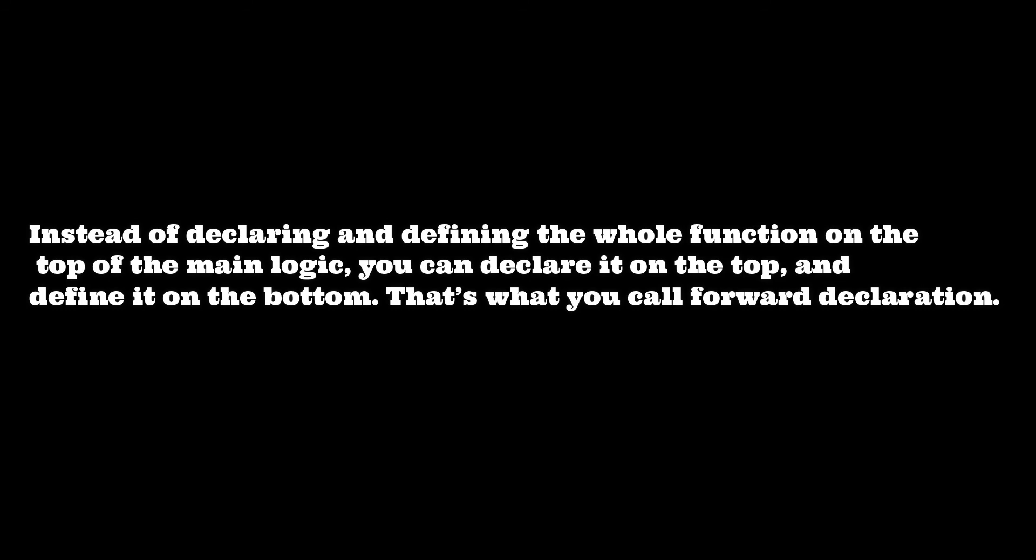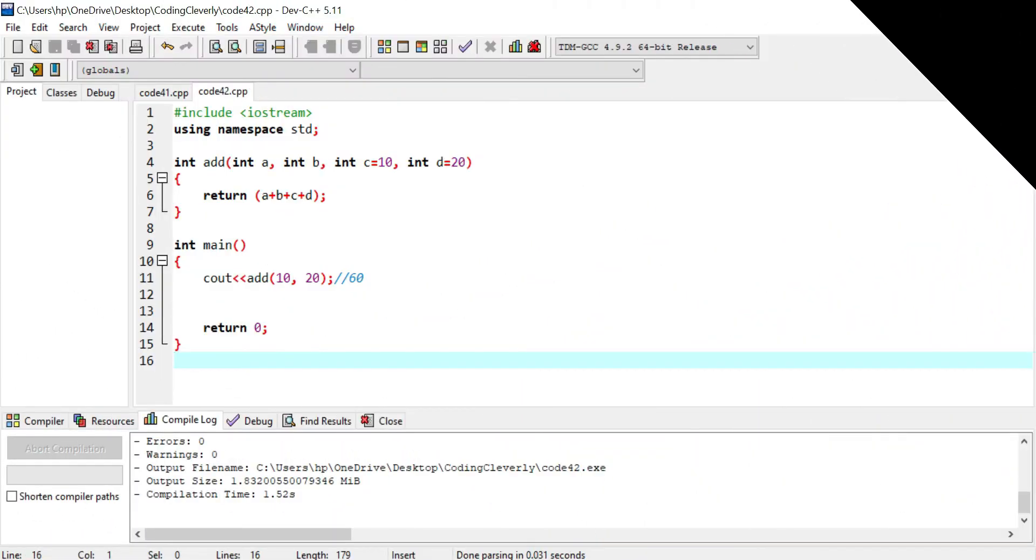But there's another way in which you just give your declaration on the top of the main logic and give the necessary definition on the bottom. And now let's go on the implementation part for this.